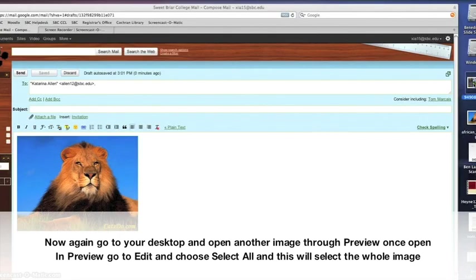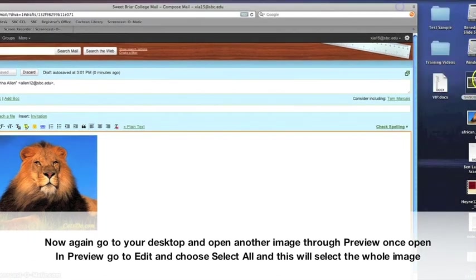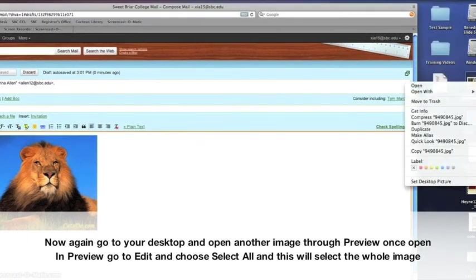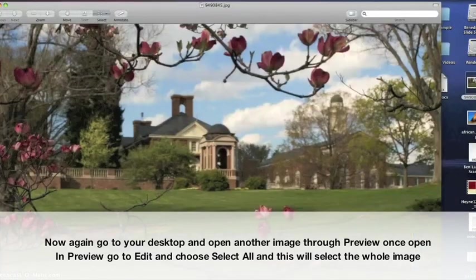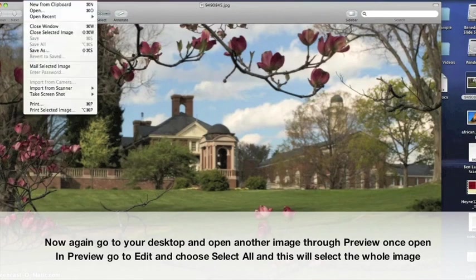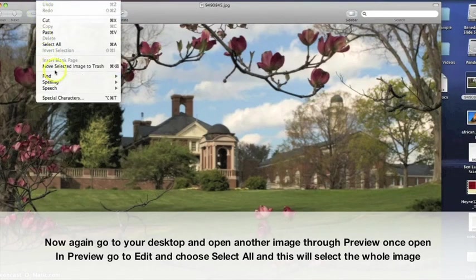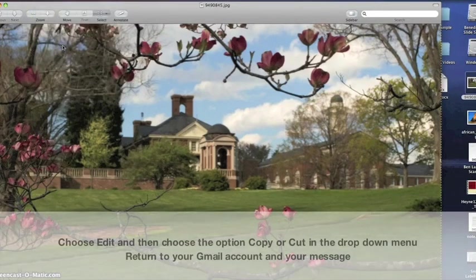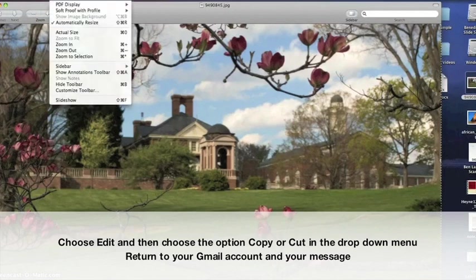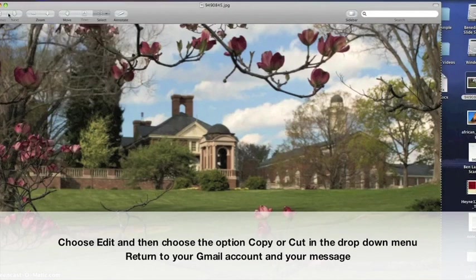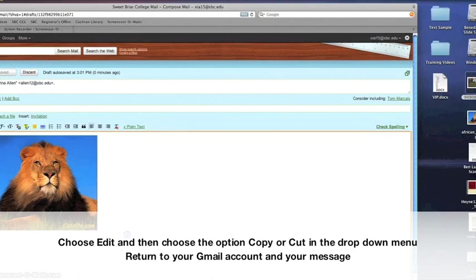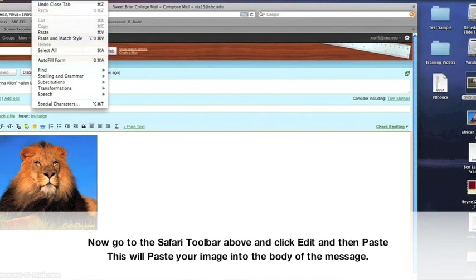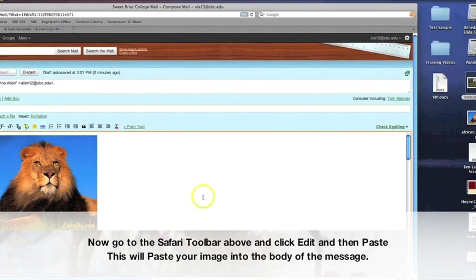You can also copy and paste images into your email. Just go to any open application, select the image, and choose to copy it. Then, go back into your email message and choose paste to place this image into your email.